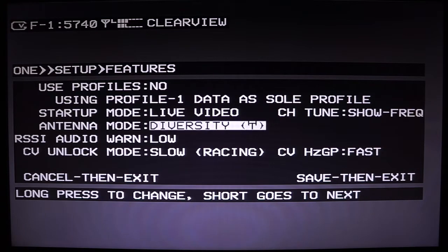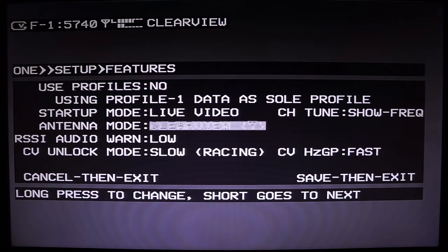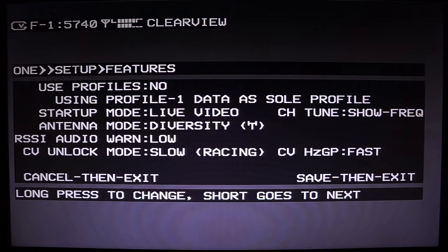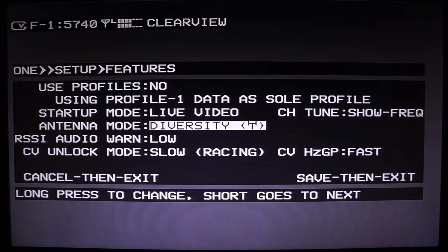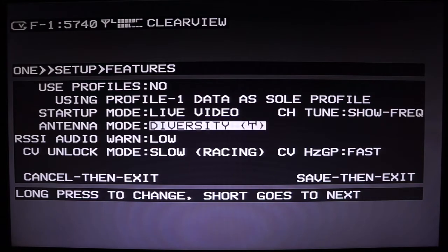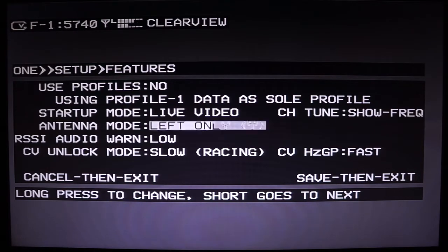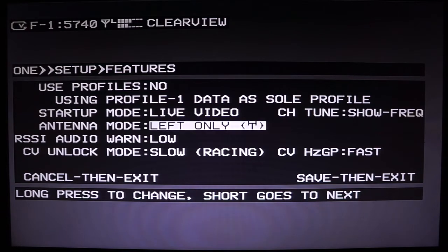Here's your antenna mode. The first mode is Clearview — this is what we recommend most of the time. Diversity is traditional RSSI diversity, which is what most modules use to select which antenna to use, but it's based on RSSI which actually isn't a very good indicator of how good your signal is. The next option is for when you're flying with one antenna — maybe you only have one right now or you want to stay on a directional antenna.